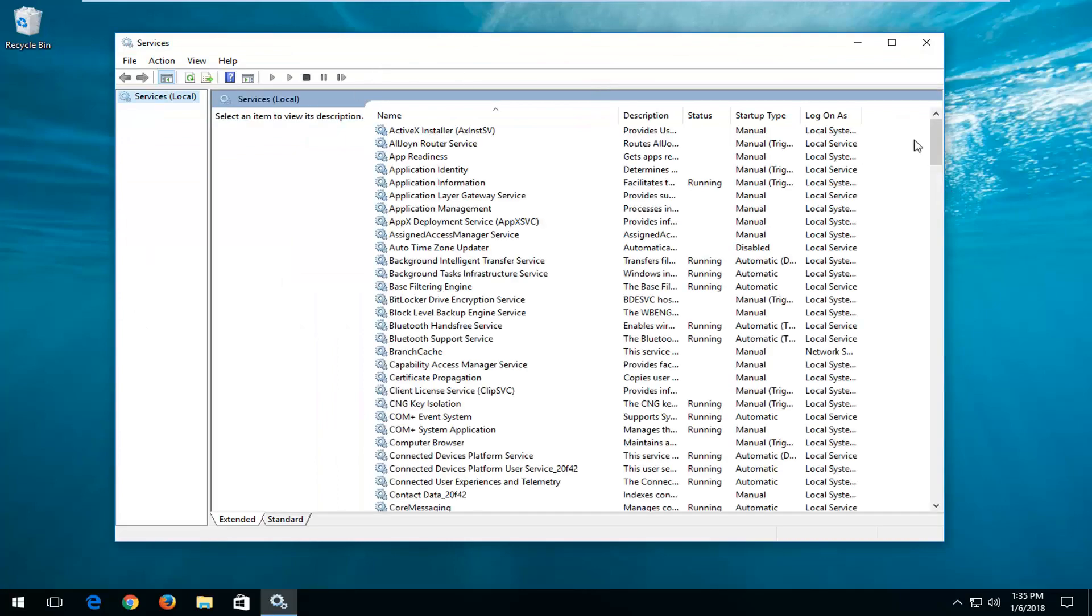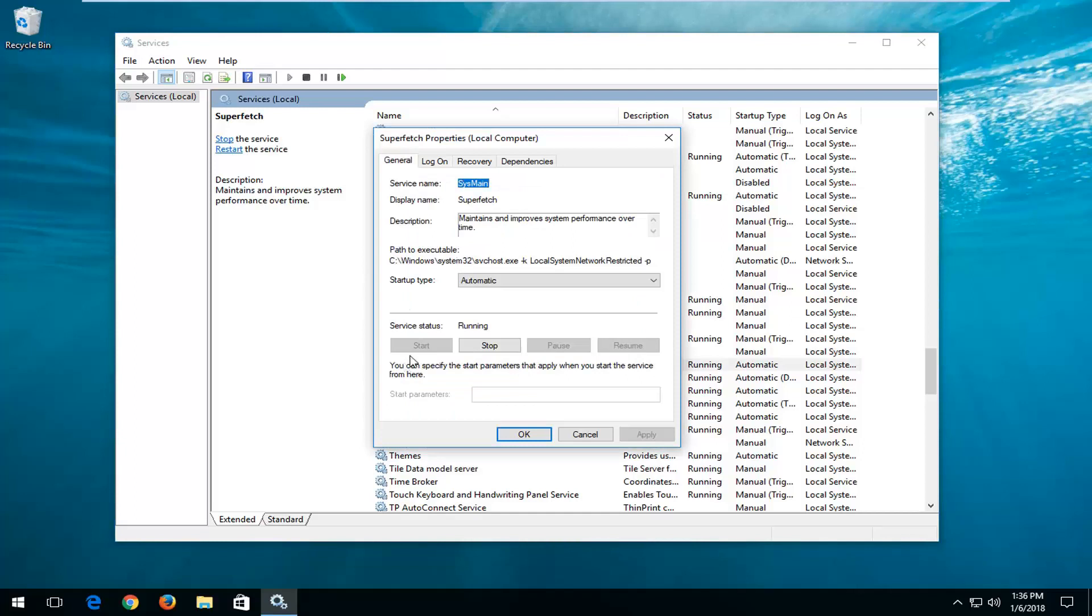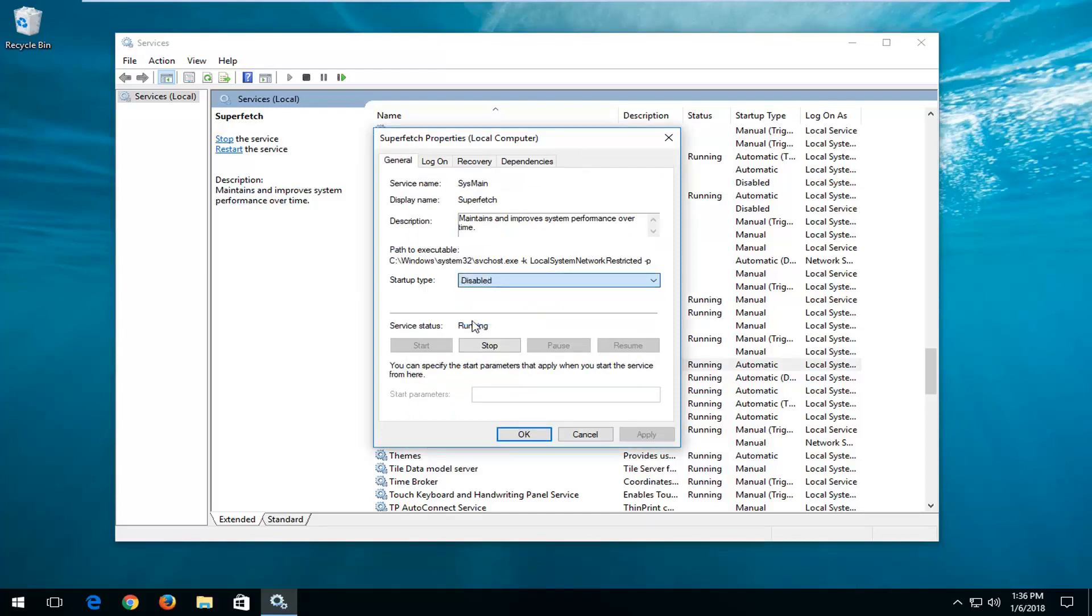And then if you went down to Superfetch, and this is not a critical Windows service even though some people will argue for both sides of it. I personally don't think it's that big of a deal and you're always welcome to re-enable it. So as what I just said, I'm going to disable it.